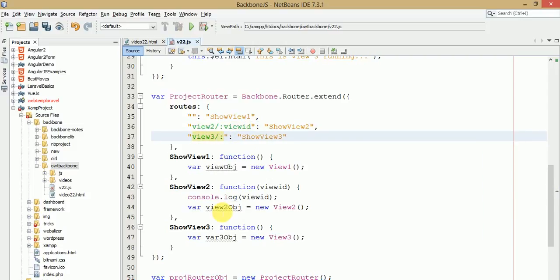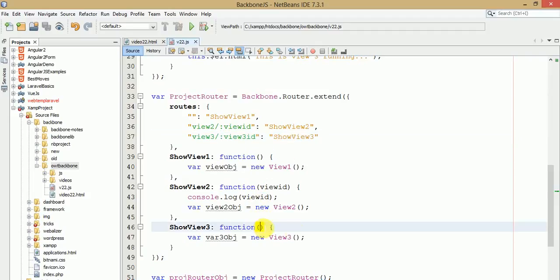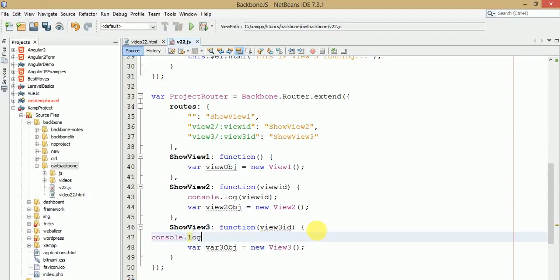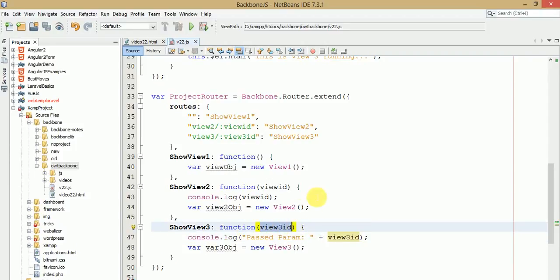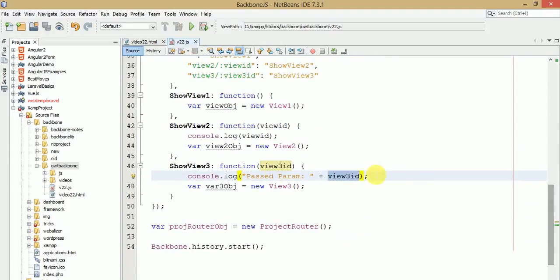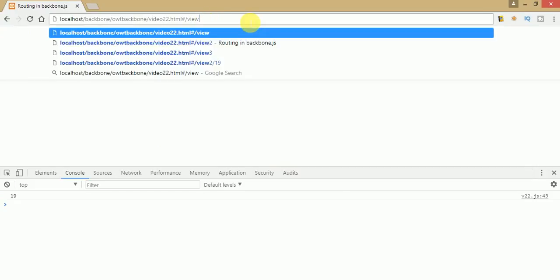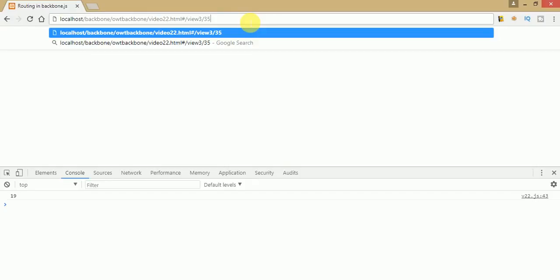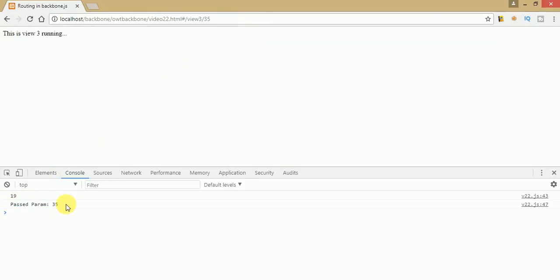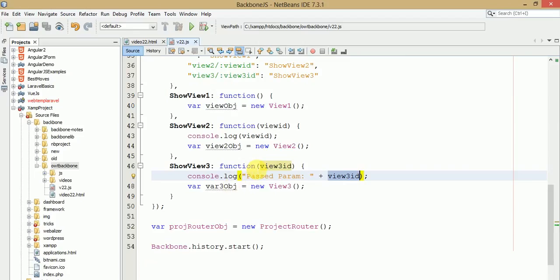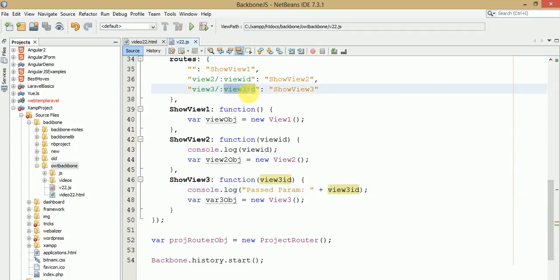Similarly, if you want to pass a parameter to view 3, add /:id to the view 3 route definition. To keep track of this ID, pass it into the view 3 handler function. Then print the value in the console — for example, print 'past pattern' and the view 3 ID. After refreshing, navigate to view 3 with a parameter like 35. You can see in the console that 'past pattern is 35'. This is a simple demonstration of parameterized routing.